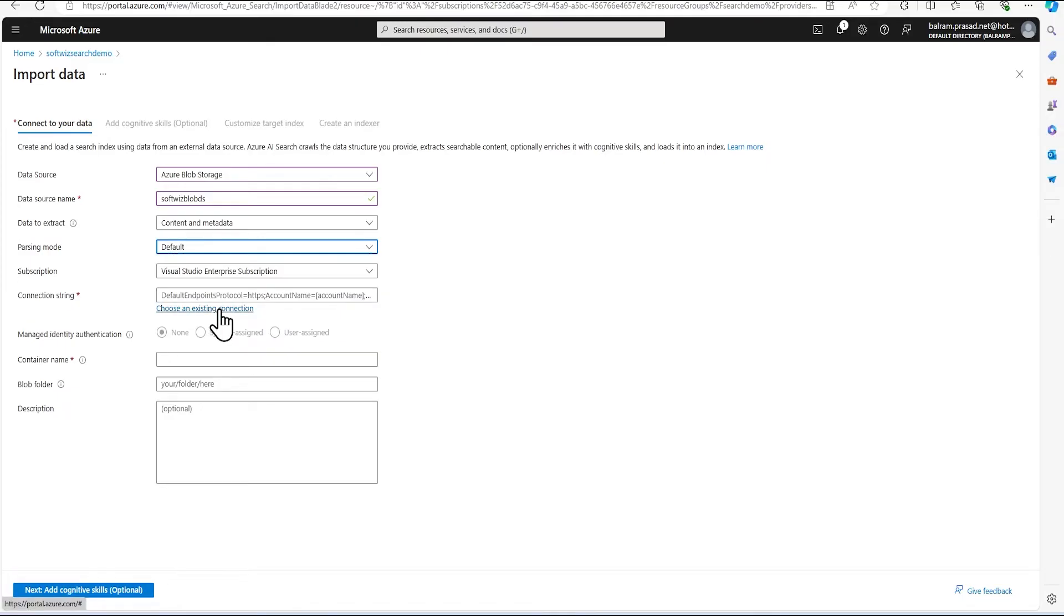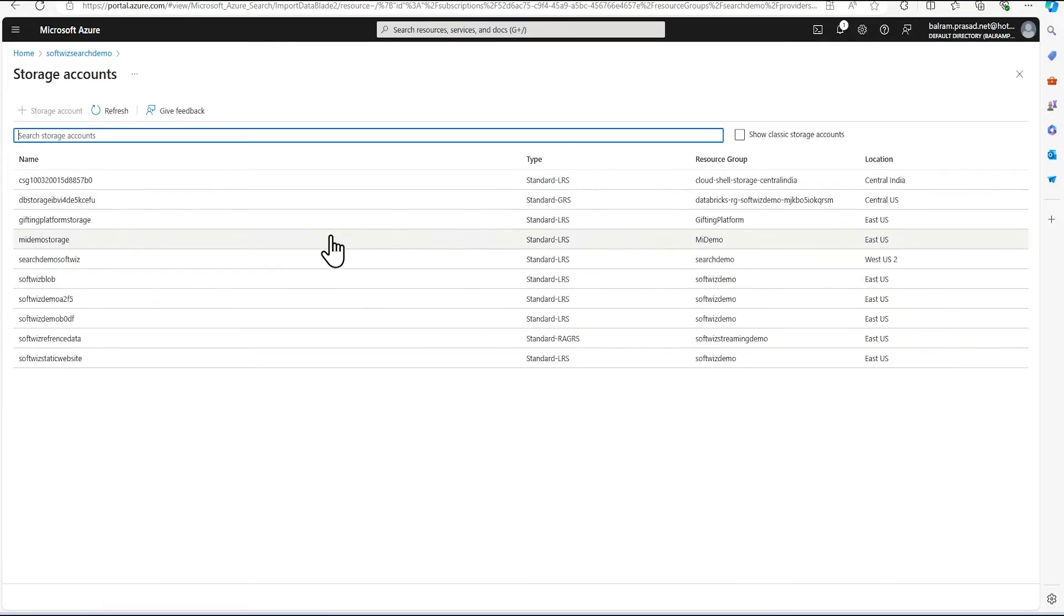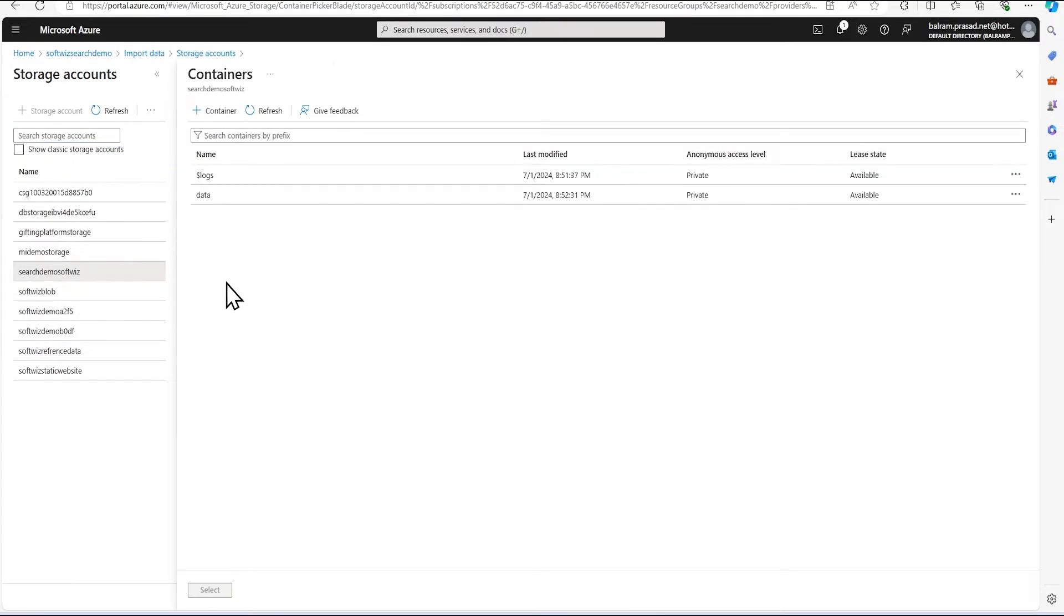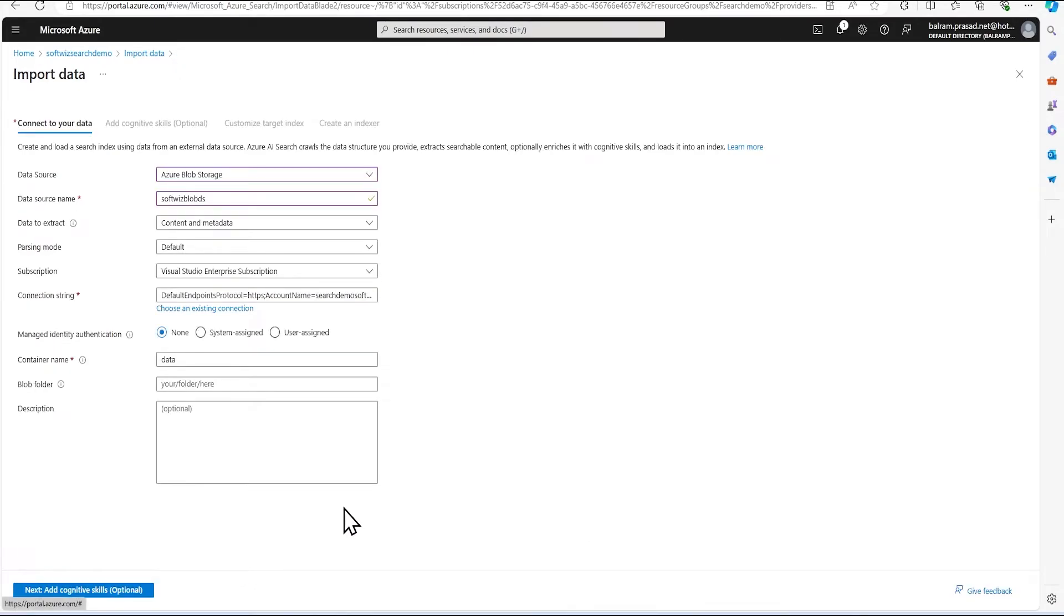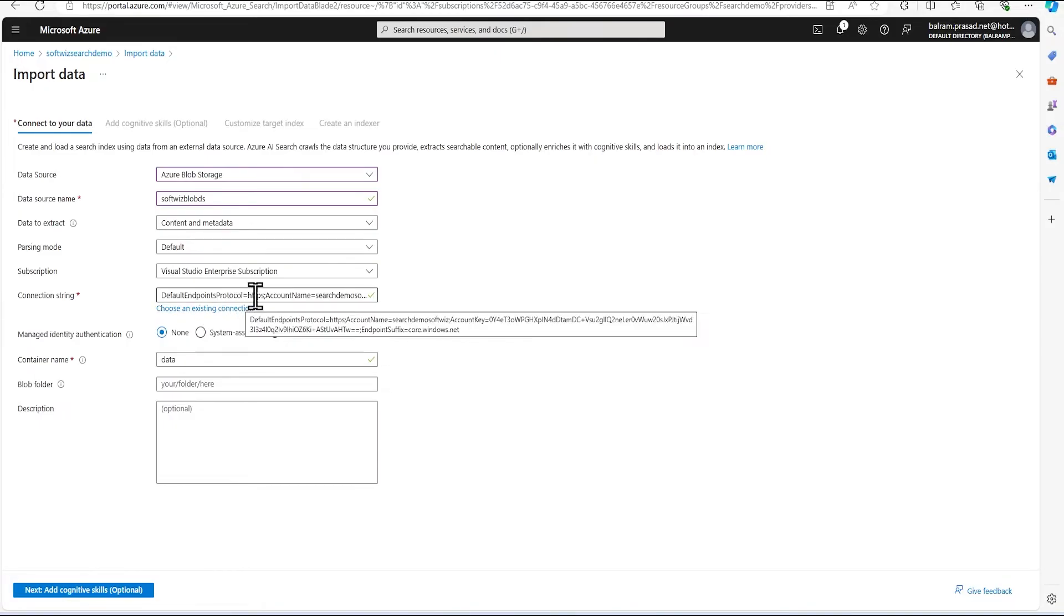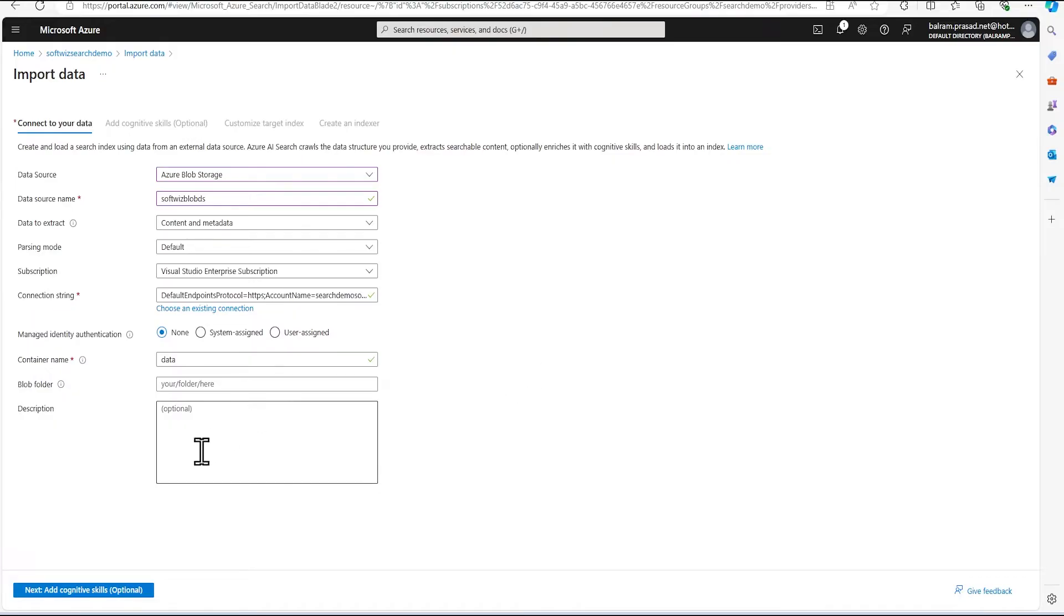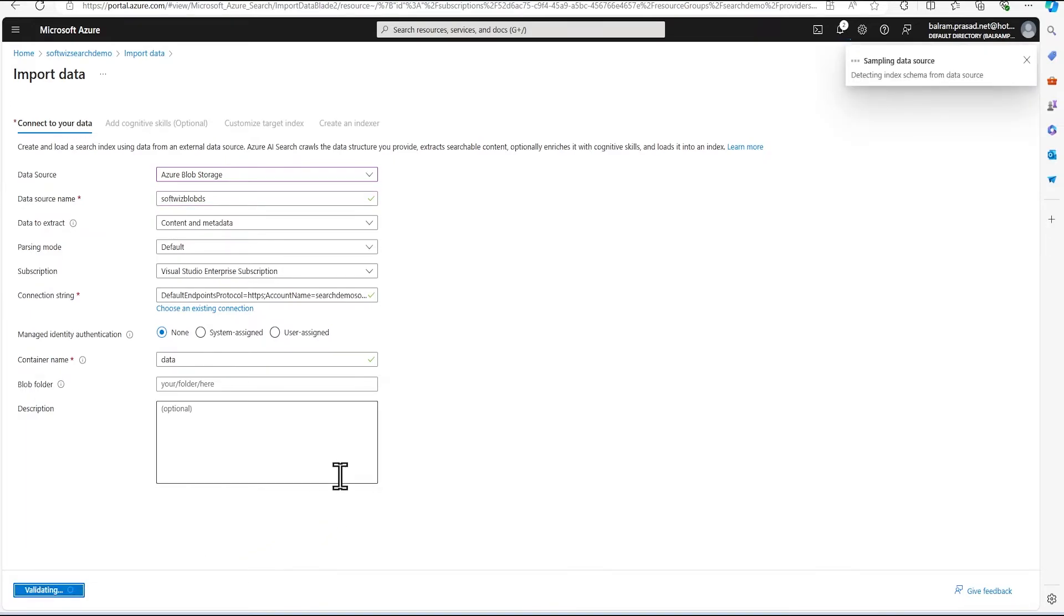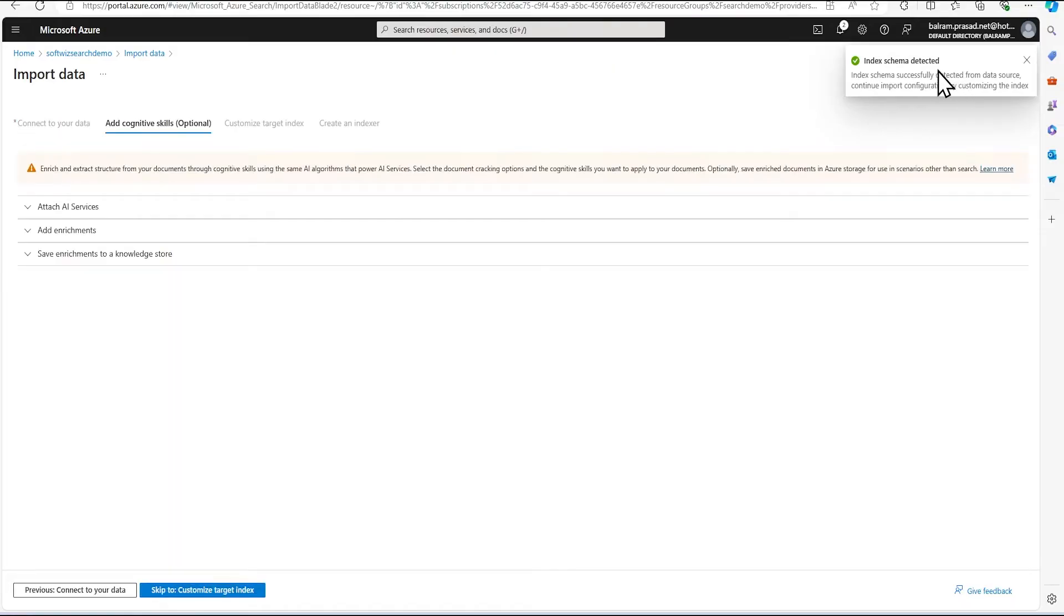And let me select an existing connection. So I will go ahead and select our search demo, which is data container. And for the production or code ready, we should always go for system managed identity or user assigned if that is not possible. But for this demo, we are using connection string for just for demo purpose. So let's go ahead and now in the next screen, we are going to add the cognitive skills. So right now it is sampling data. So that detect schema. So it now detected some basic schema over there.